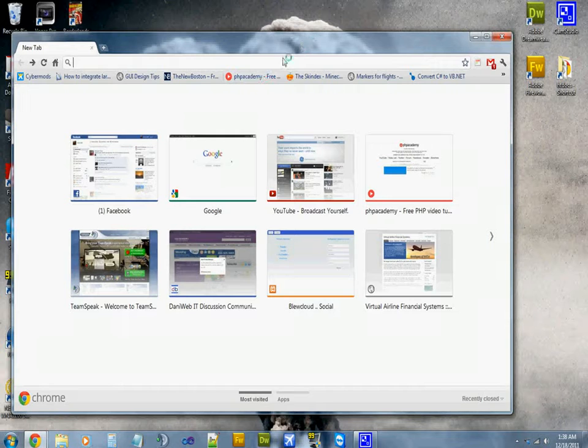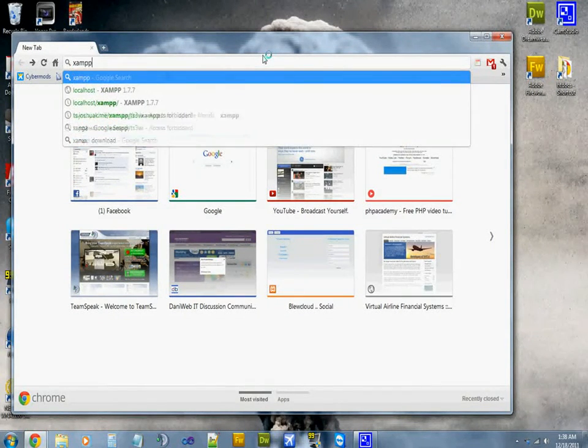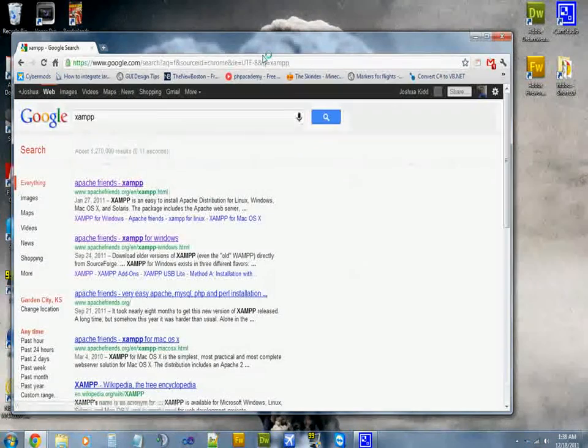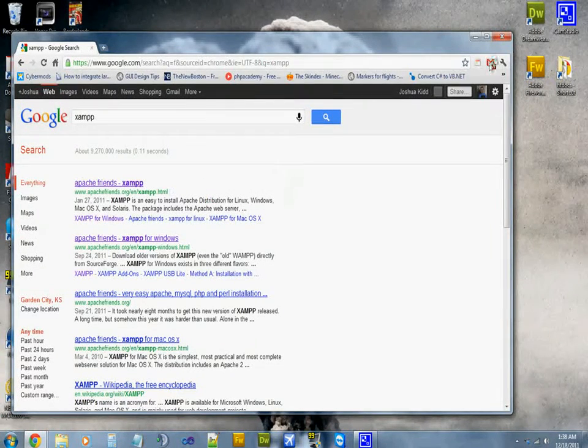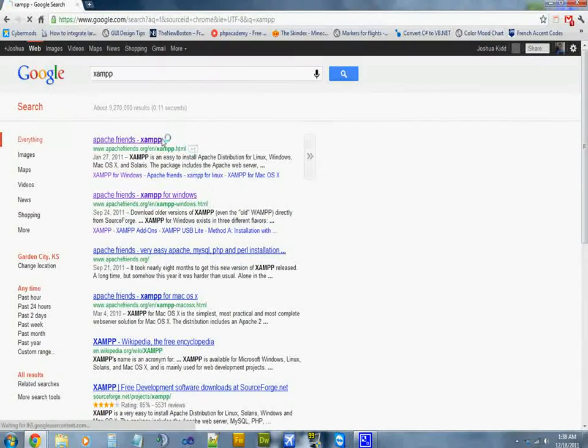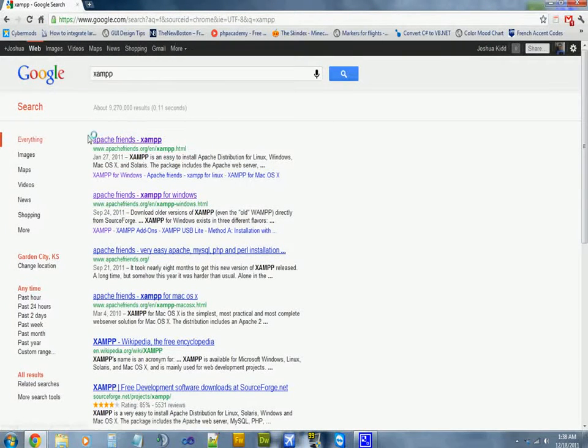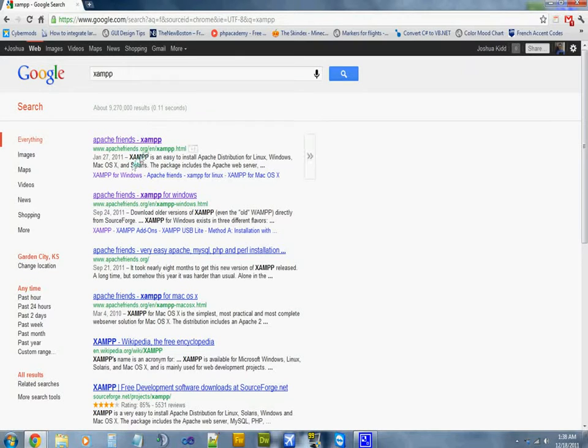So we're going to go look at XAMPP. It's usually going to be the first link on Google.